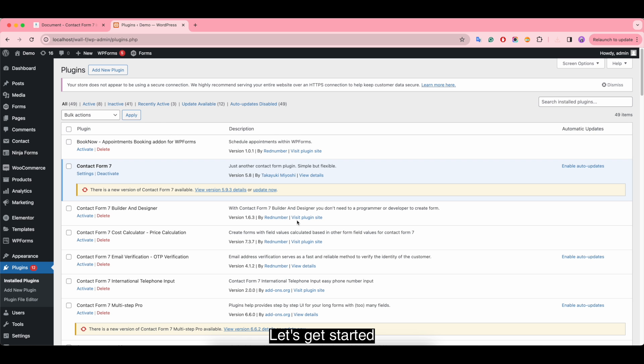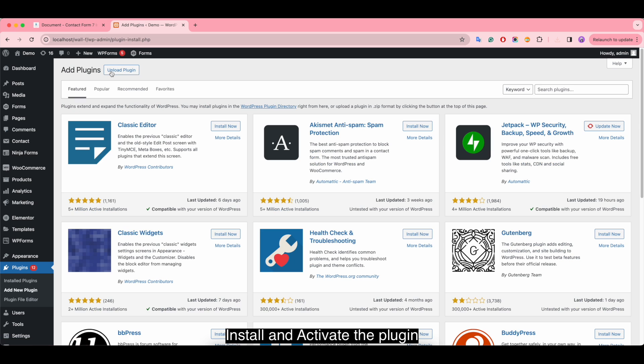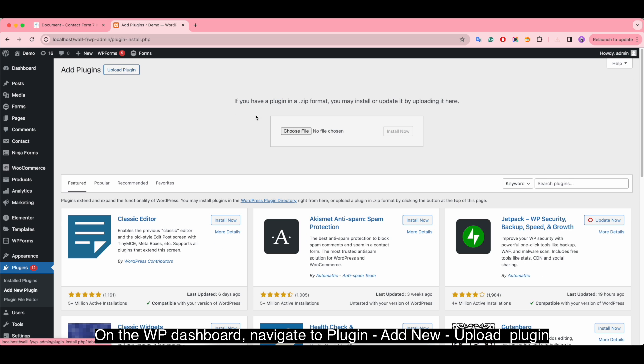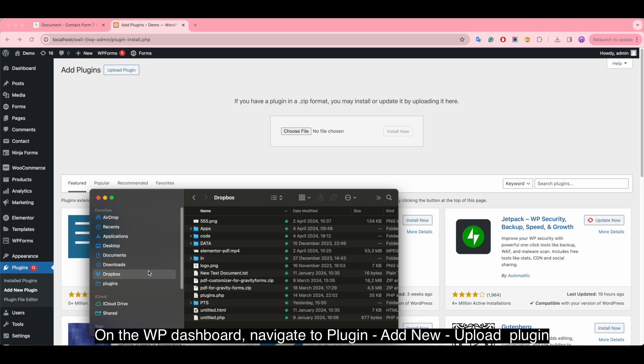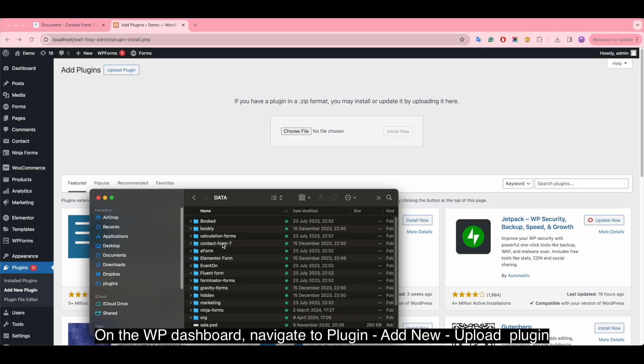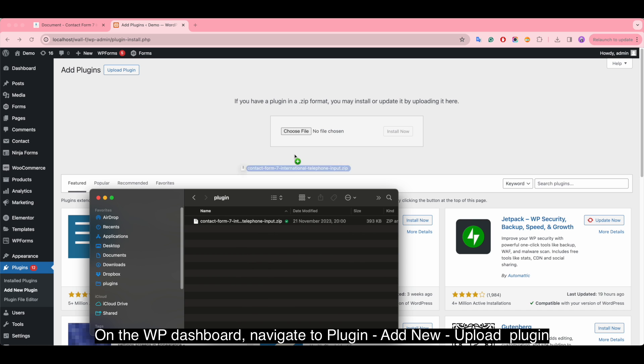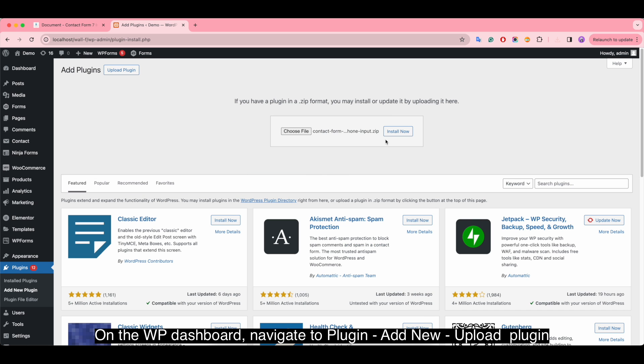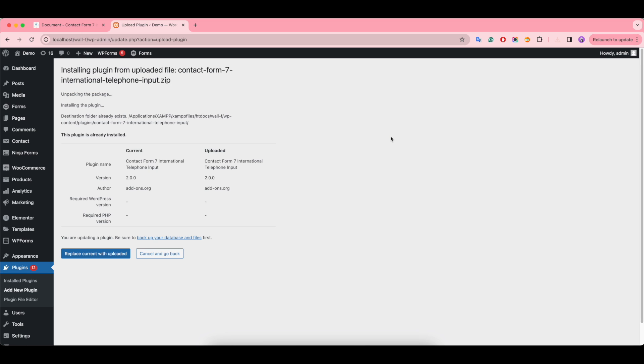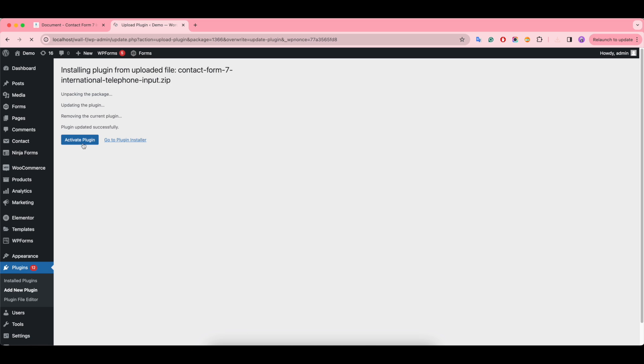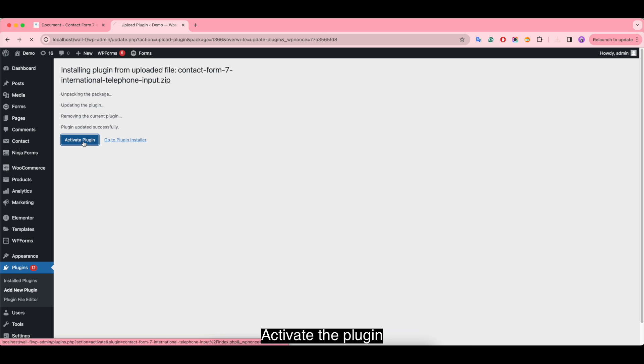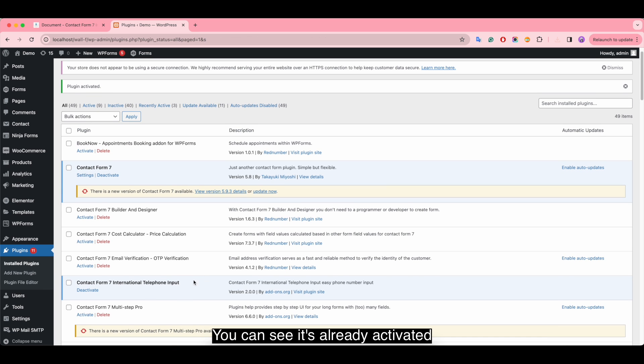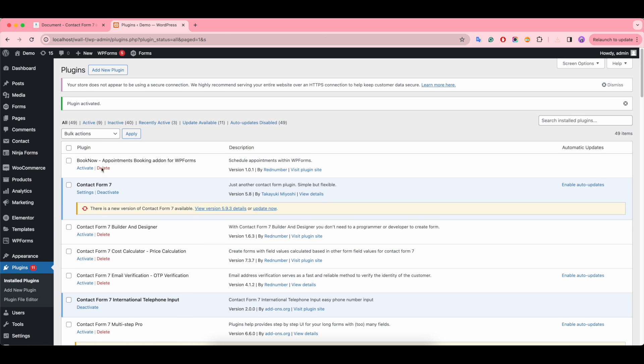Let's get started! Install and activate the plugin. On the WordPress dashboard, navigate to plugins, add new, upload plugin, and activate the plugin. You can see it's already activated.